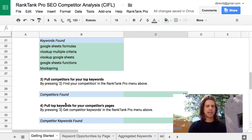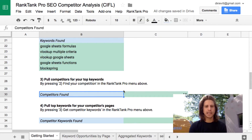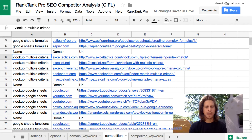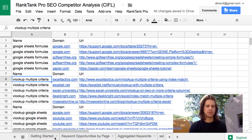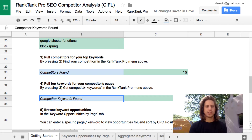The third step is you press in the Rank Tank Pro menu and say 'find your competition.' What that does is it finds the actual sites that are competing with me on those terms. It searches for each of these keywords — Google Sheets formulas, VLOOKUP multiple criteria, et cetera — and pulls in the top five ranking pages for each of those keywords, identifying who my competitors are.